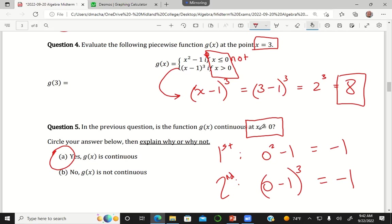You plug x equals zero into both the first piece and the second piece to figure out where those pieces are in the vertical direction whenever x equals zero. And if they happen to be at the same vertical or y value, that's how you know they're meeting up. So you don't actually have to have a graph to know that the graph would be continuous. Stop me if you have any questions — you can always take a break to clarify if you're confused about one of these.